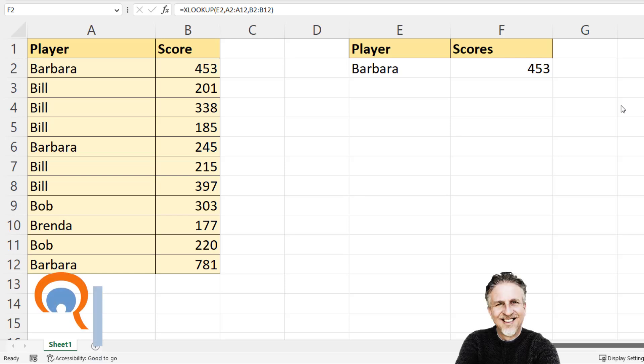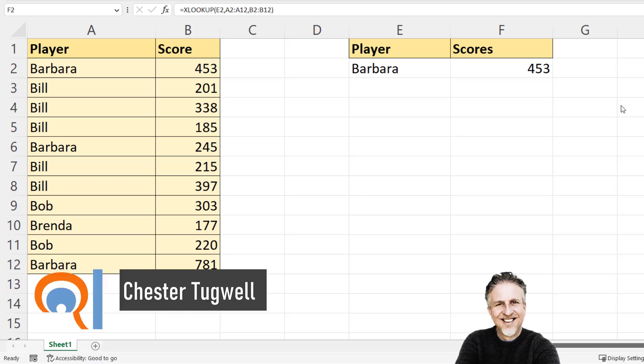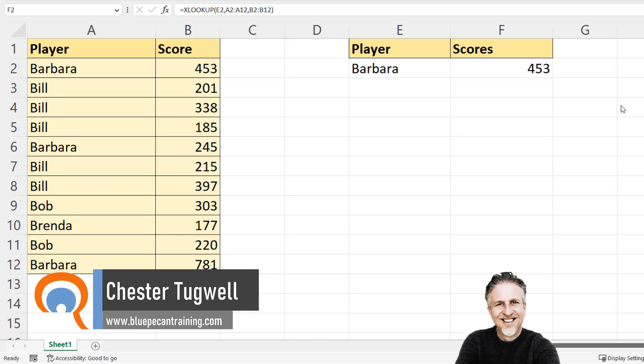Okay, so you've got this problem in Microsoft Excel where your XLOOKUP is only returning the first value or first result. For example,